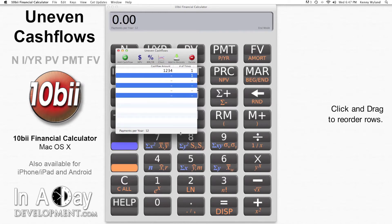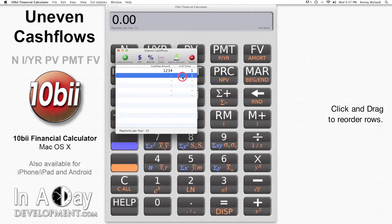If you'd like to reorder your cash flows, just select the rows you want to move, as I just described, then click and drag them to wherever you want them.